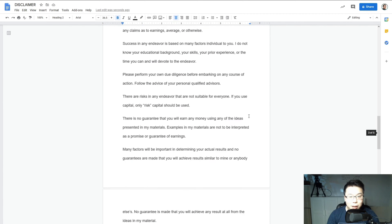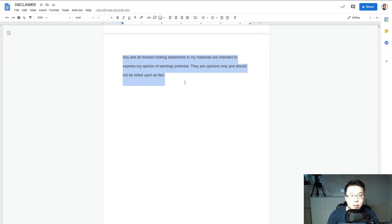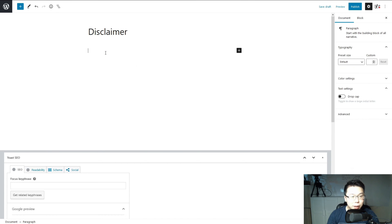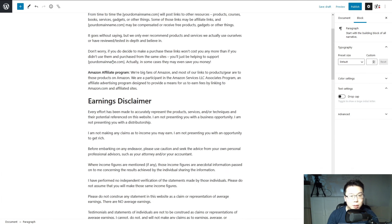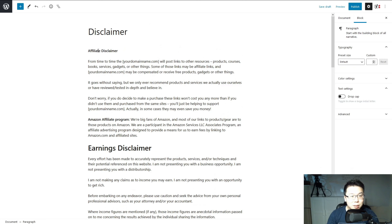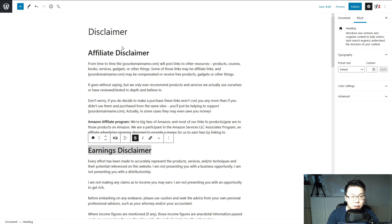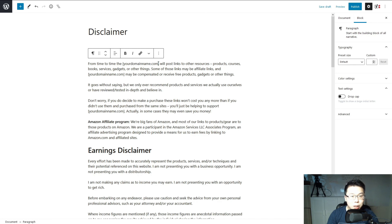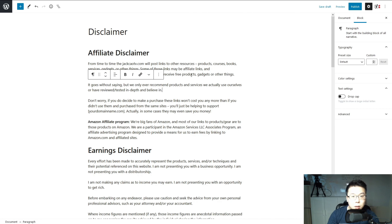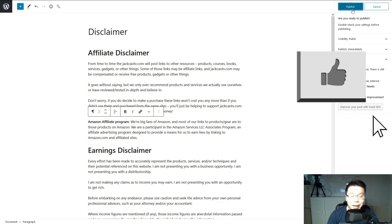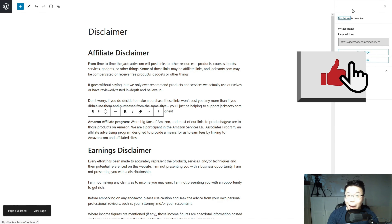Copy everything and head over back to the new page and paste it here. As you can see, this affiliate disclaimer - you need to change this to a header, similar to this, and make sure your domain name is included. Once that is done, just head over to the top right. Similarly, just hit Publish and hit Publish again. And we are done with the disclaimer.